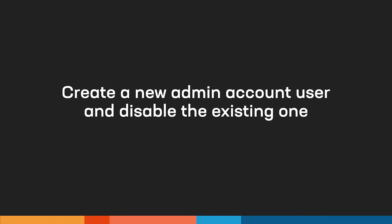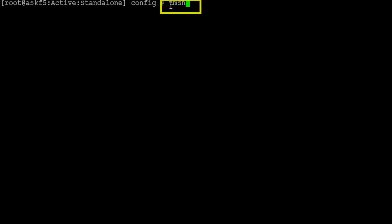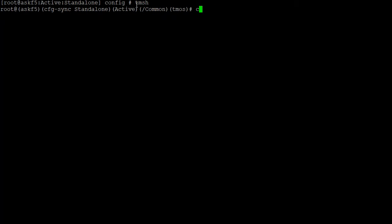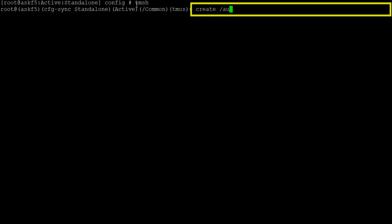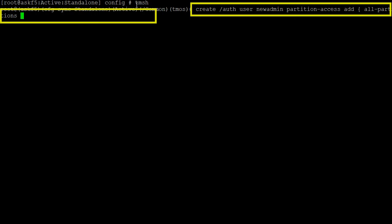Before you can disable the existing admin account user, you must create a new admin account user to replace it with. Start by entering TMSH, then enter: create auth user, the name of the new admin account user, partition access add, all partitions, role admin, prompt for password.